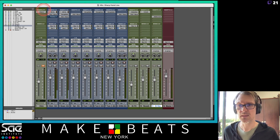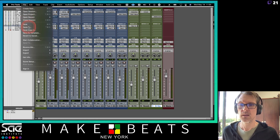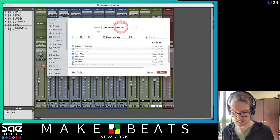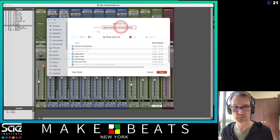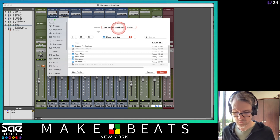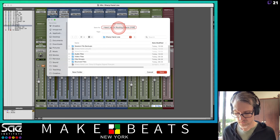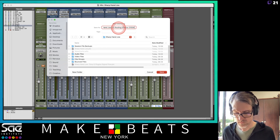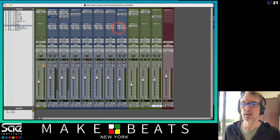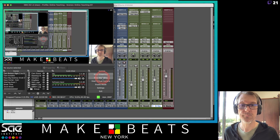I'm going to do a Save As — 'routing effects' — and save it. I think that's a good place to stop.